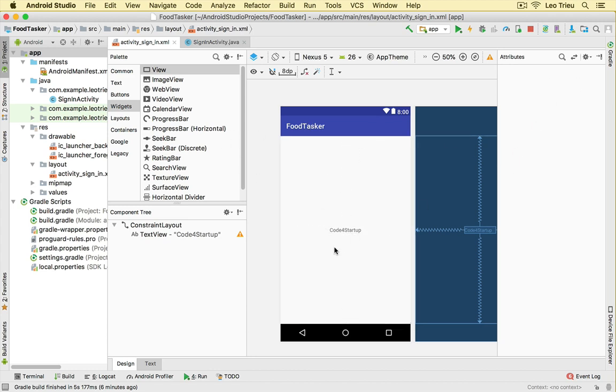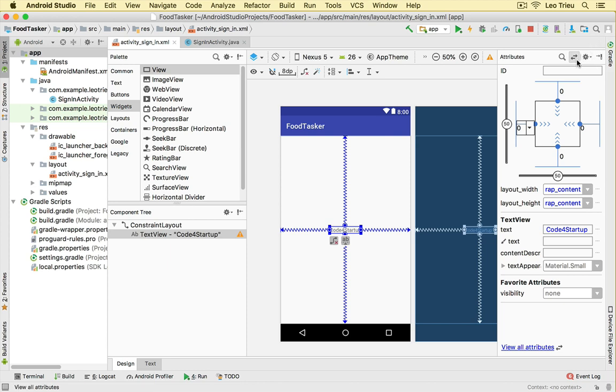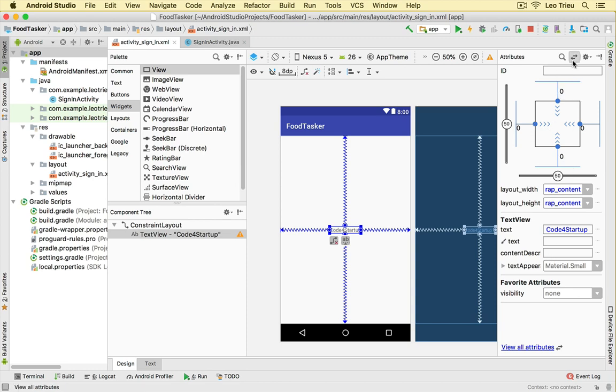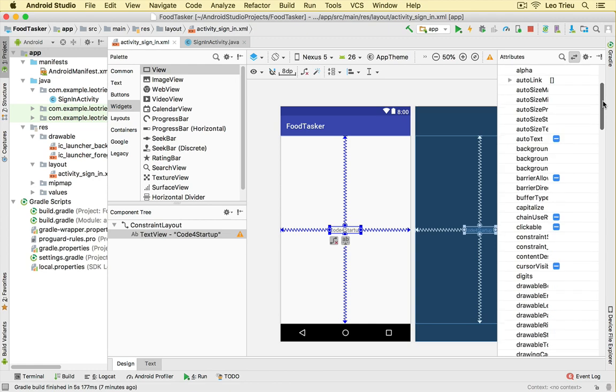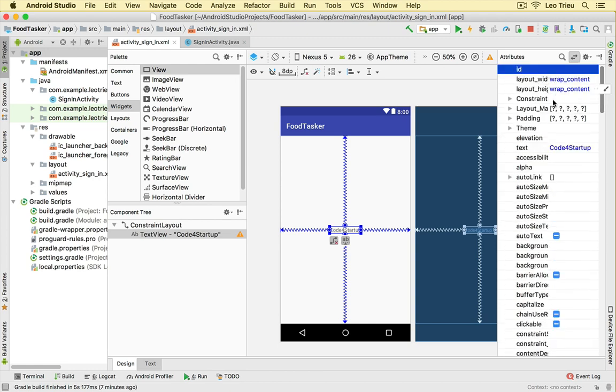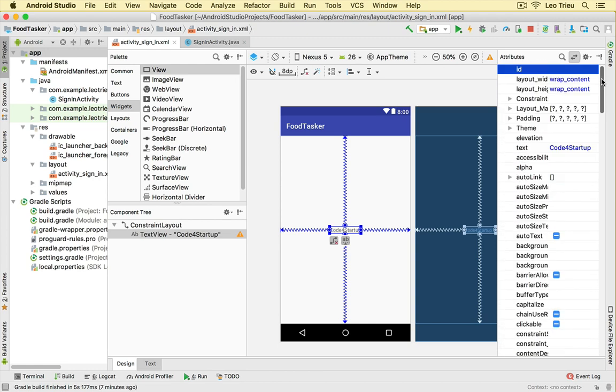And this is the layout view where you drag and drop and design your UI. If you click on this one, right here is the attribute area where you can select the constraints or you can set some text or even some advanced attributes like id, background, text, color, size, etc.